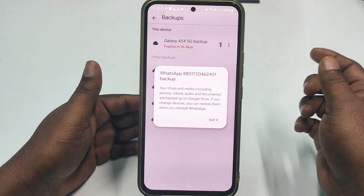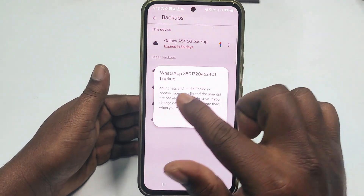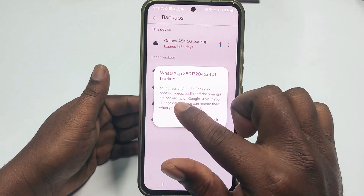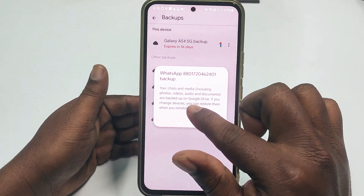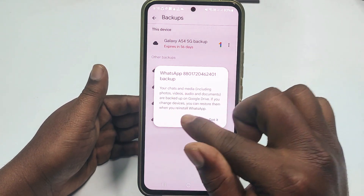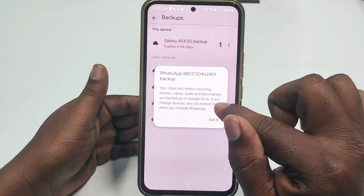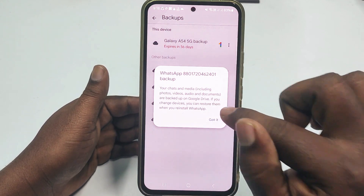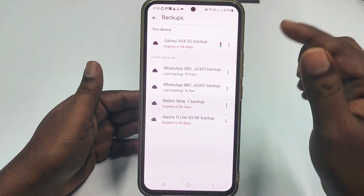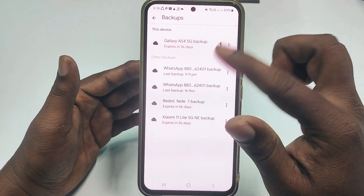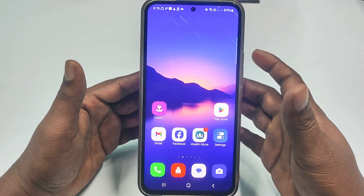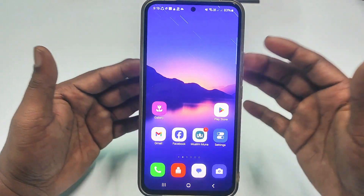Click on a backup and you can see your WhatsApp number. Your chats and media — including photos, videos, audio, and documents — are backed up on Google Drive. If you change your device, you can restore them when you reinstall WhatsApp.